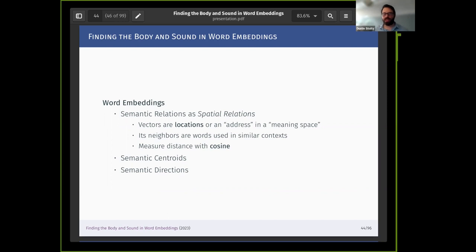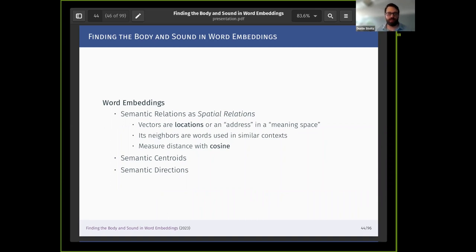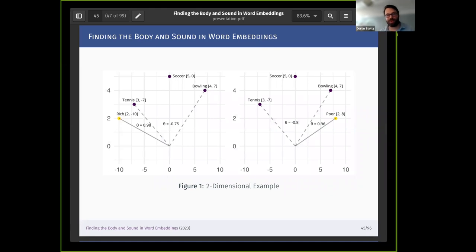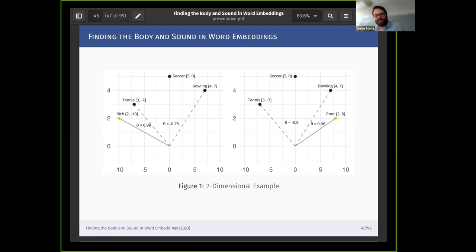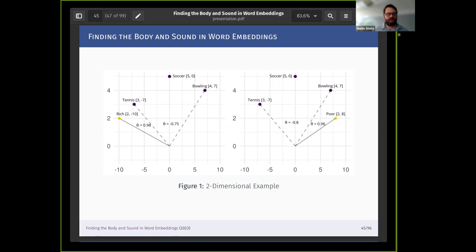When we think of word embeddings as a space, meaning is continuous and words are locations in that continuous meaning space. A word's neighbors are words that tend to be used in similar contexts — either sequentially or as substitutes. We can measure that neighborhood distance using cosines, the angle between two vectors. Here's a simple two-dimensional representation: we can measure the distance between 'bowling' and 'rich' — bowling tends to be associated with working-class sport, so it's further from 'rich,' whereas tennis tends to be associated with wealthier people, so it's closer to 'rich.'